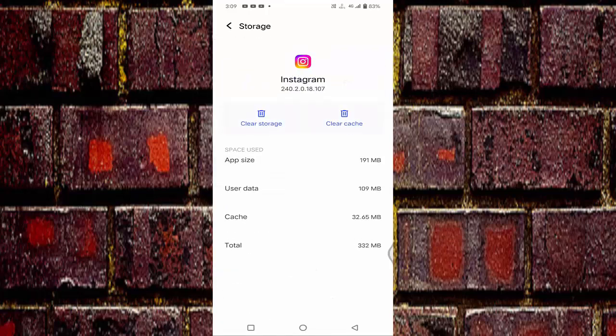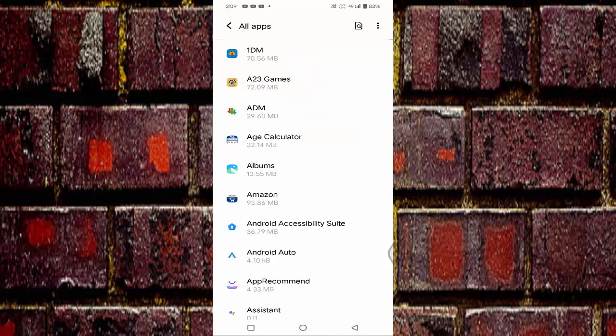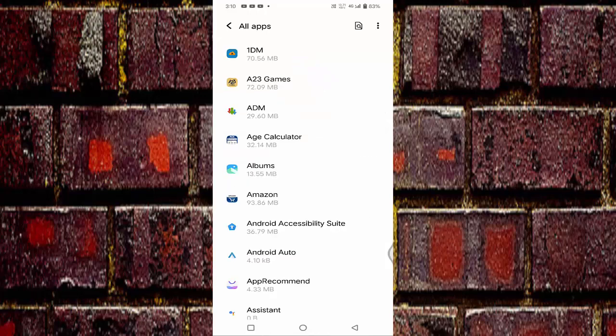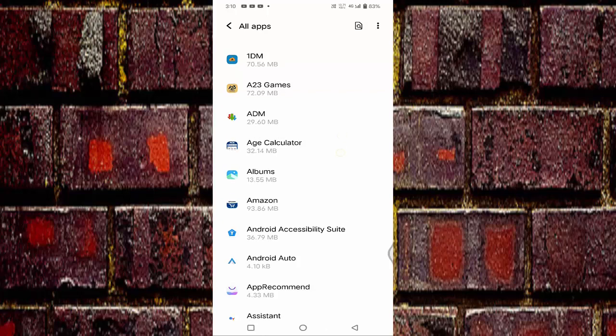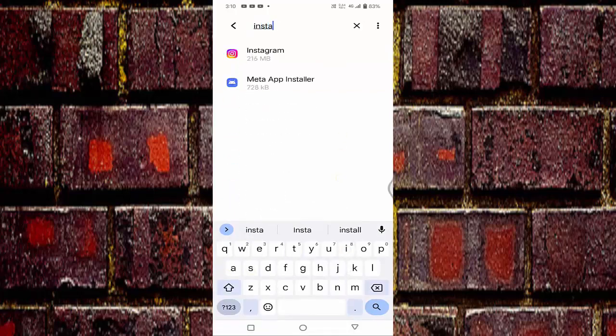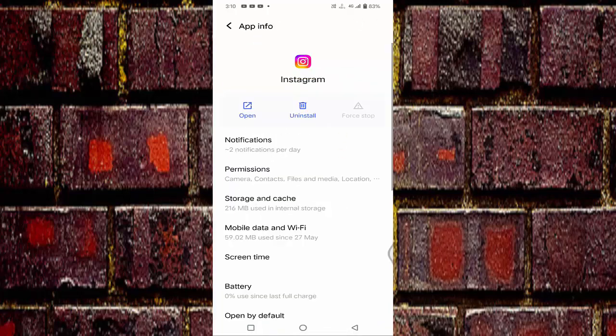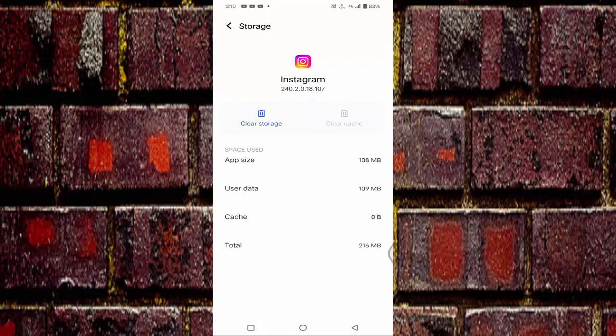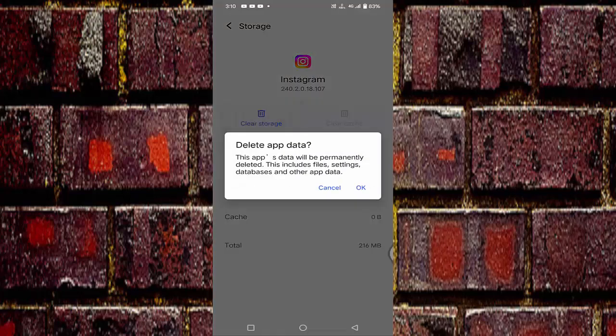First you need to tap on the clear cache. Again you need to open this Instagram, click on the storage and cache, and click on the clear storage. Before clicking OK, you have to make sure that you have read this.